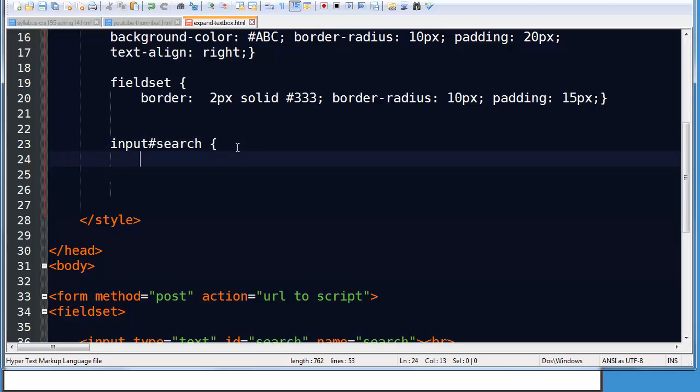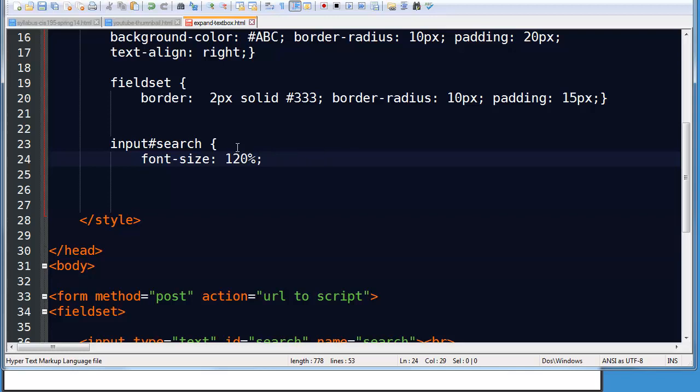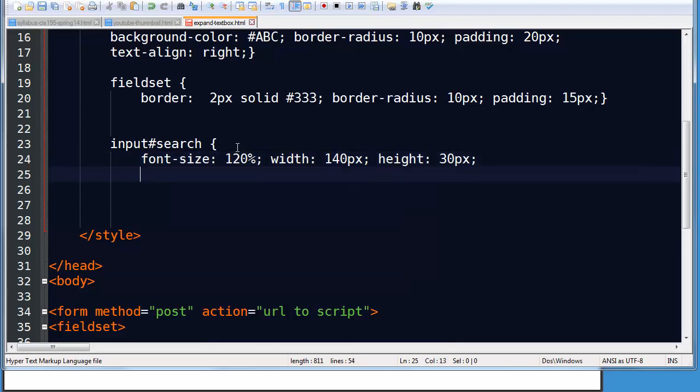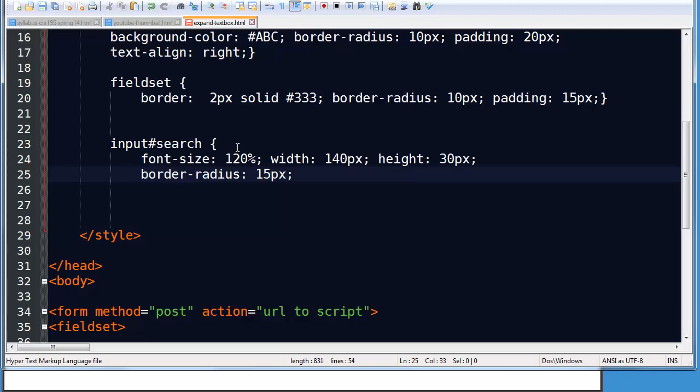Input search. And first I'll work on the default state of it. I'm going to go ahead and set the font size, make it nice and large. How about I'll set the width though. The width I'll start off at 140 pixels. And the height I'll make it to 30 pixels.